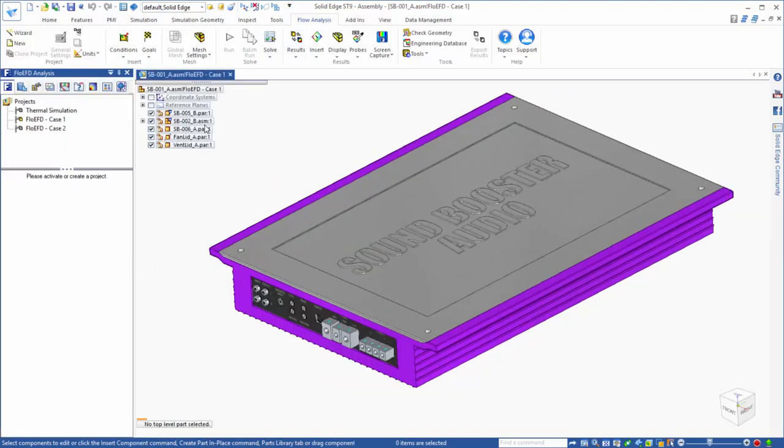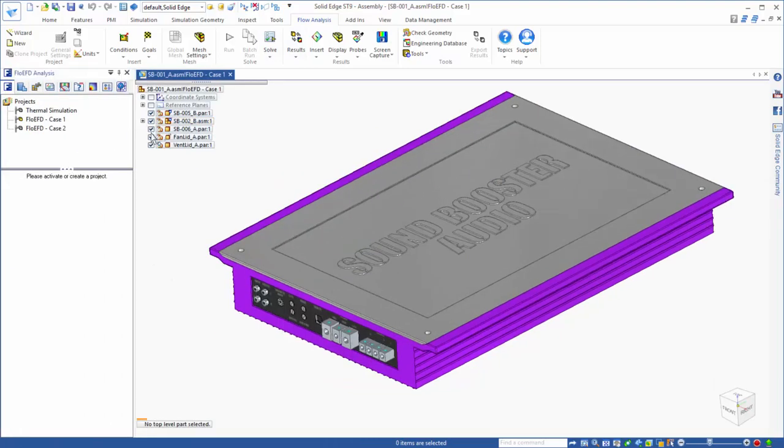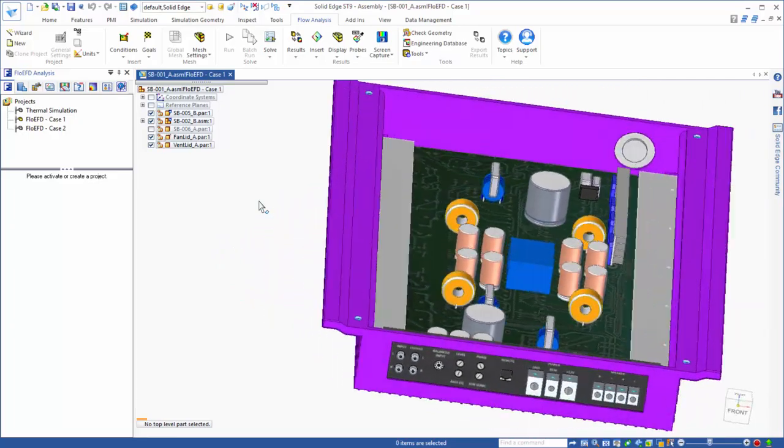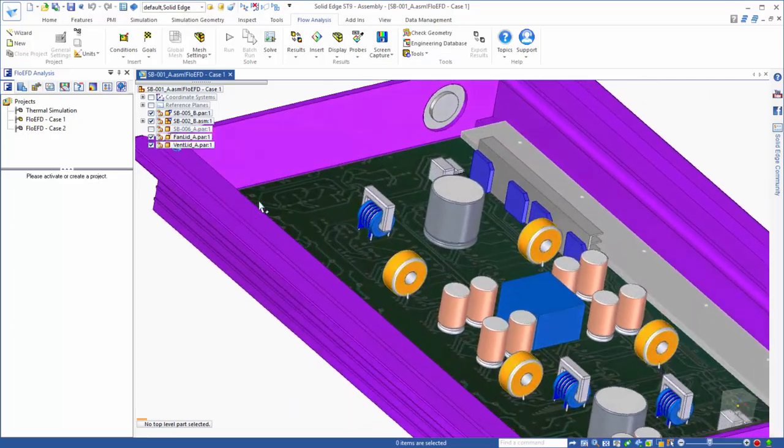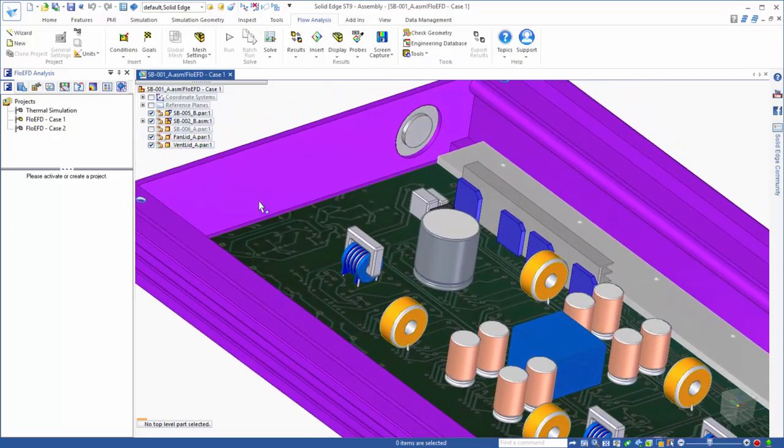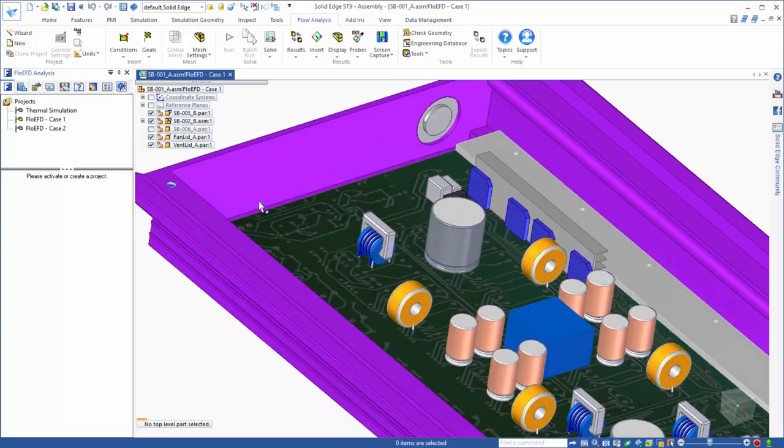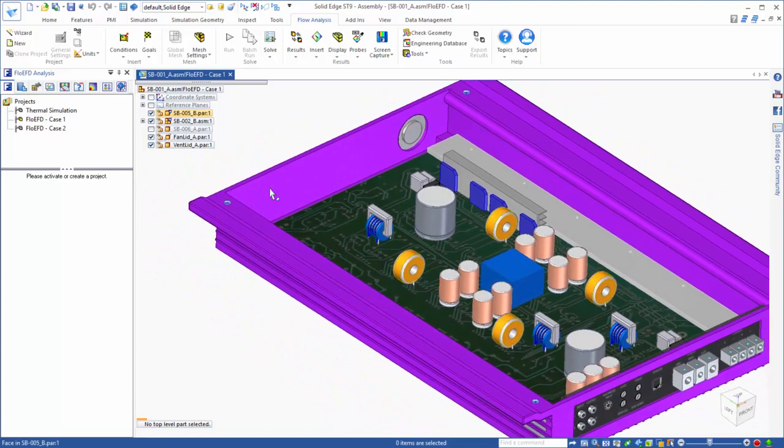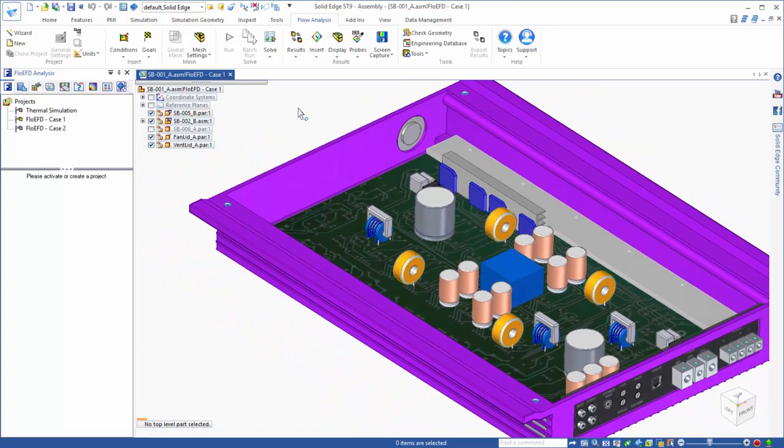What you will see as we set up the CFD problem and ultimately look at the results is that FlowEFD ends up feeling like an extension of your already familiar Solid Edge environment, and one of the keys to that is being able to work directly with your native Solid Edge model.